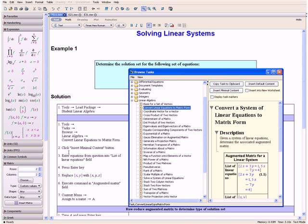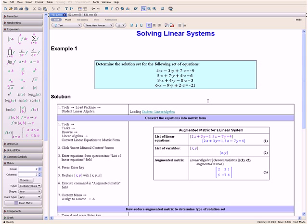Then click the Insert Minimal Content button which is located over here. Now we want to enter the equations from our question into the List of Linear Equations field, replacing the default equations with the ones from our question.